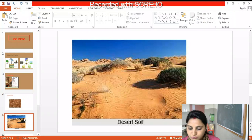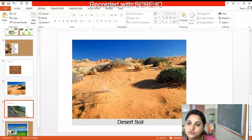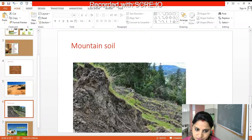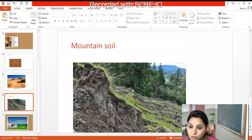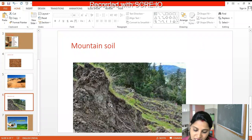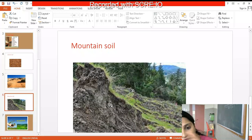Next we'll come to mountain soil. Many of you must have seen mountains. But each and every mountain will not have the same type of soil. Why is it so? Can anybody tell me why mountains do not have the same kind of soil?